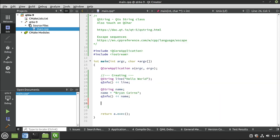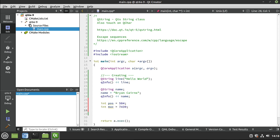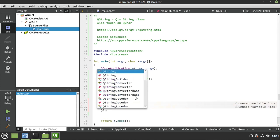More modern languages and frameworks have what are called arguments, where you can actually use arguments in the construction of the string. Well, Qt has that too. So I'm going to go ahead and demonstrate that. So I'm going to say int pos, and I'm just going to choose like a random number, 504. And then int max, I'm going to choose another random number.